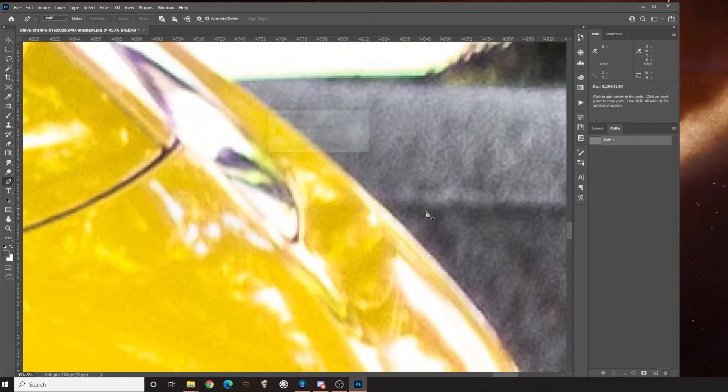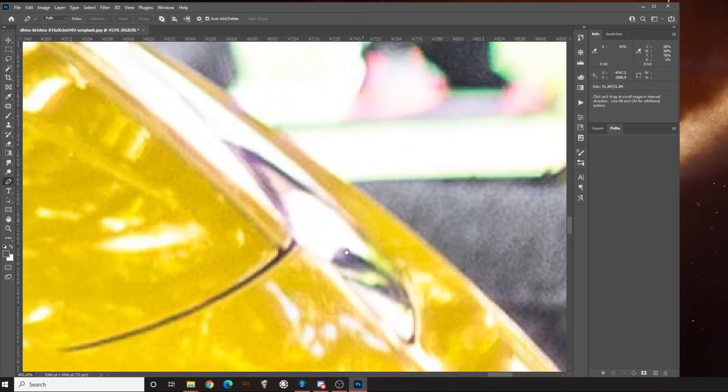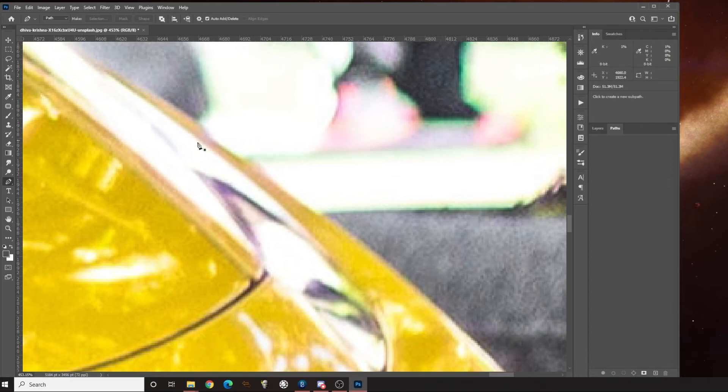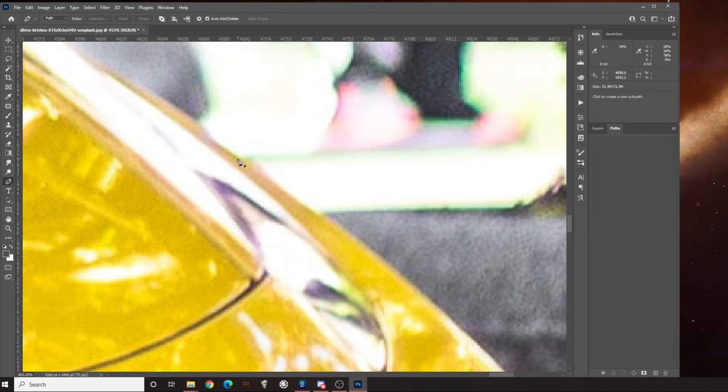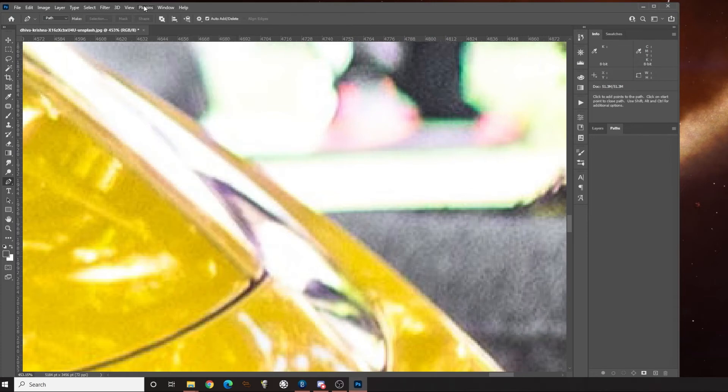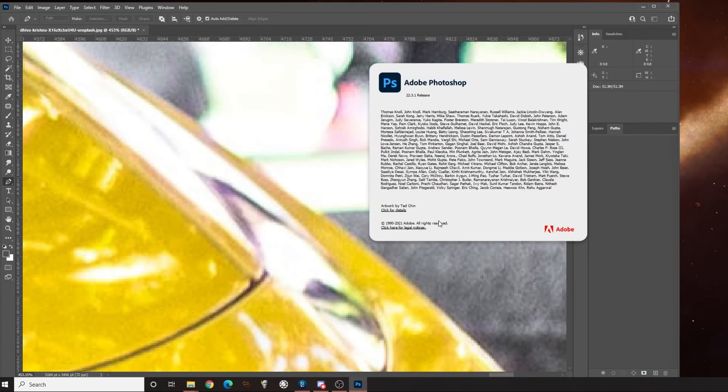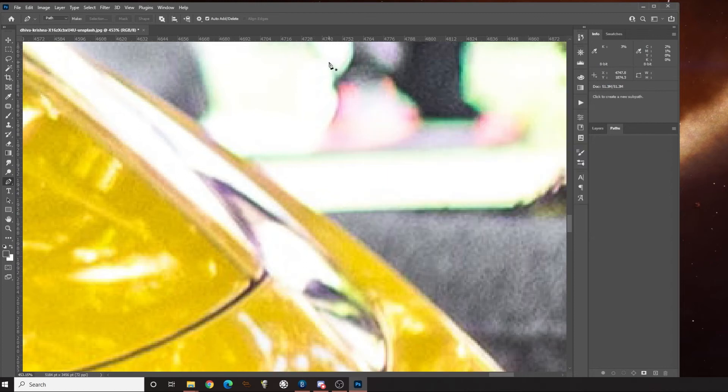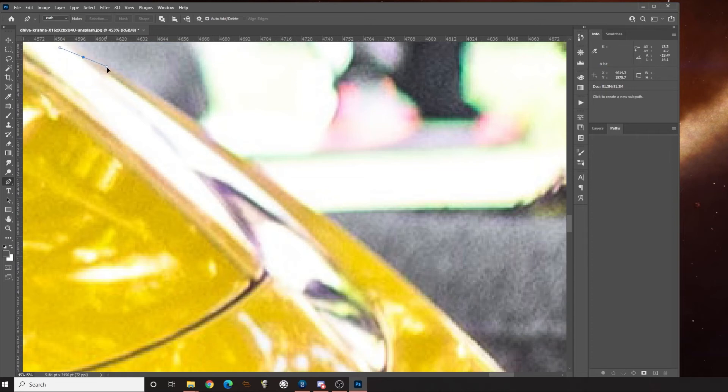In order to fix the problem right now, you can either roll back to the previous version. This is Photoshop version 22.3.1, I think is where we're at right now. This has been happening for several weeks, hitting both PC and Mac programs. The key is, as long as you don't rename this work path here, you can do paths like normal.